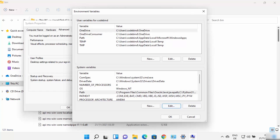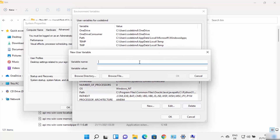Some applications also need a JAVA_HOME environment variable on Windows to run. Let me show you how to set that as well. Go to the top of the environment variables window, under the User Variables section, and click New.